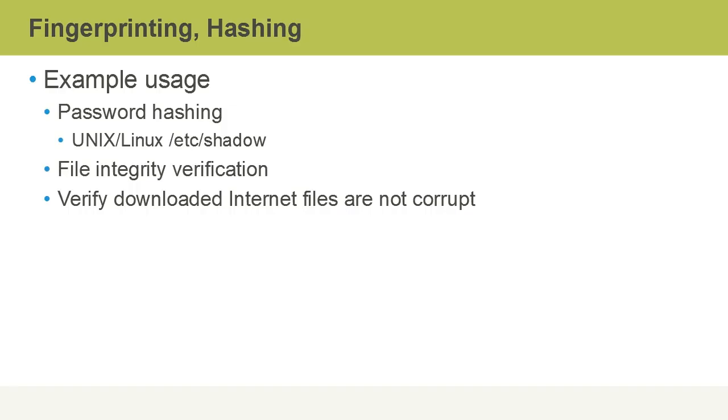Hashing is also often used for file integrity verification. We can also verify that downloaded internet files haven't been corrupted during download by doing a hash after we've downloaded it on our local machine and comparing it to a hash published on a website.